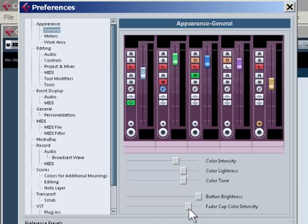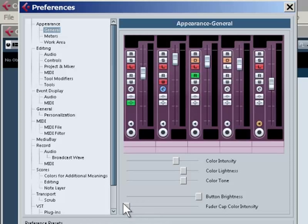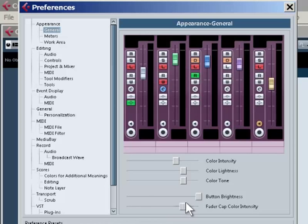Now, we can't change the color of the faders, but we can change whether they're all white or colored, and how much they are colored. Pretty neat, eh?